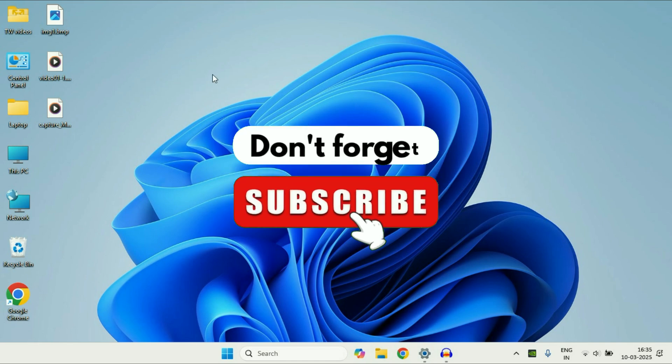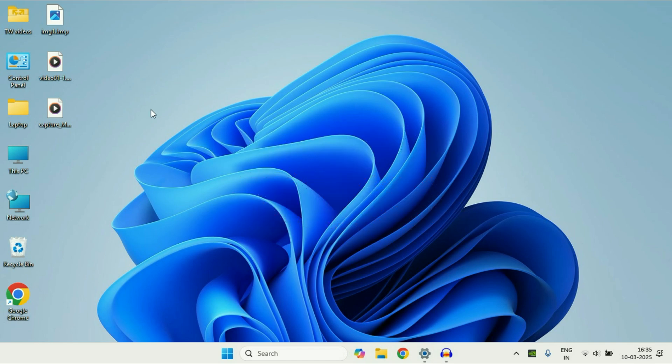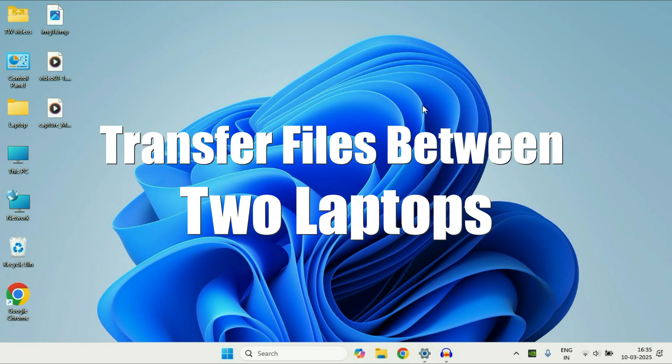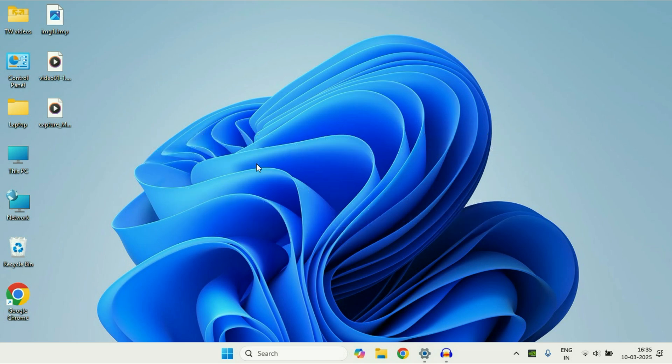Hey guys, welcome back to another video. Hope you all are doing good. So in today's video we are going to see how to transfer files between two laptops over Wi-Fi network. So let's start the video.